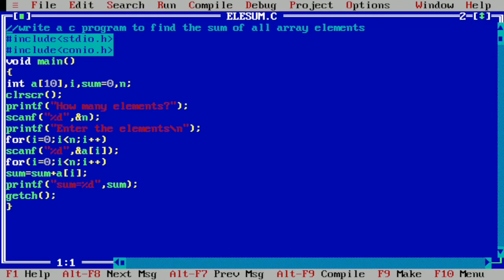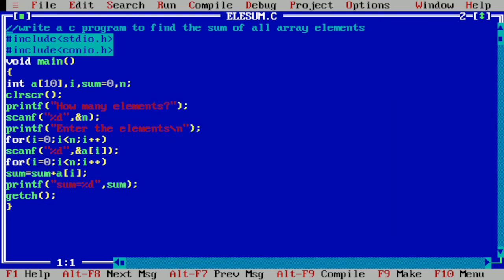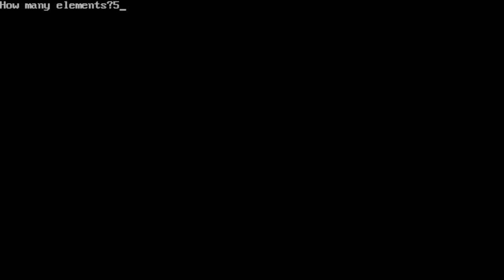I have already written this program in the Turbo C++ compiler. Pressing Alt+F9 to compile shows success — no syntax errors. Pressing Ctrl+F9 to run, it asks how many elements. I enter five, then enter one, two, three, four, and five, and press Enter. The output shows sum is equal to 15. I hope you understood — if so, please write in the comment box: understood. Thank you.